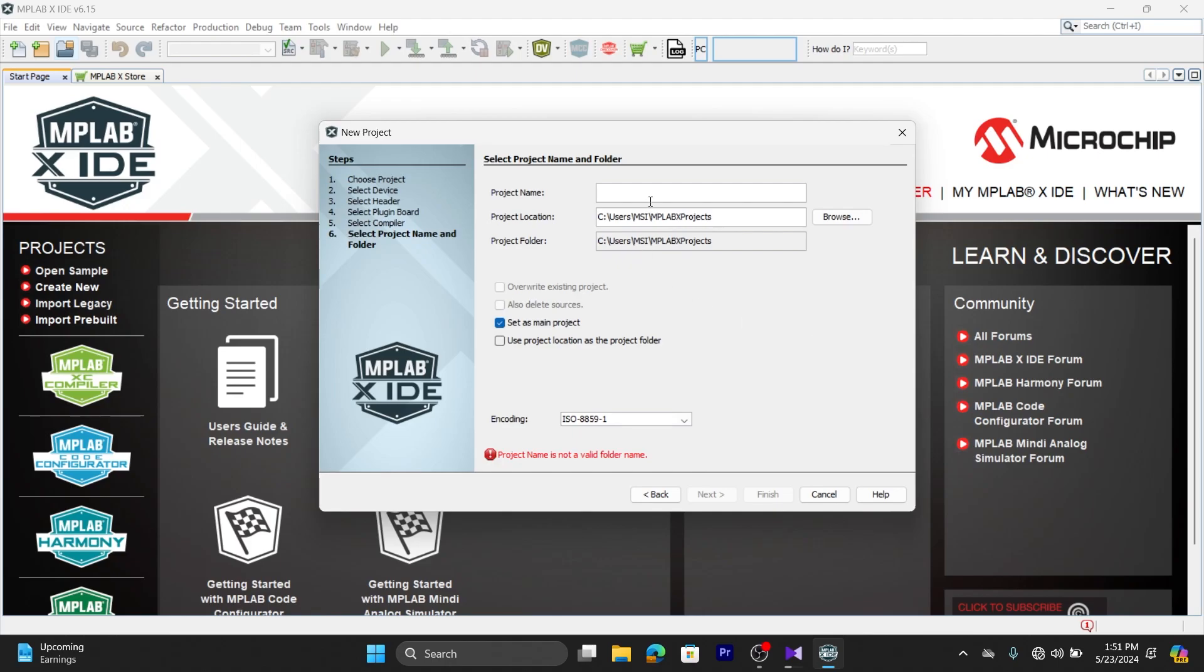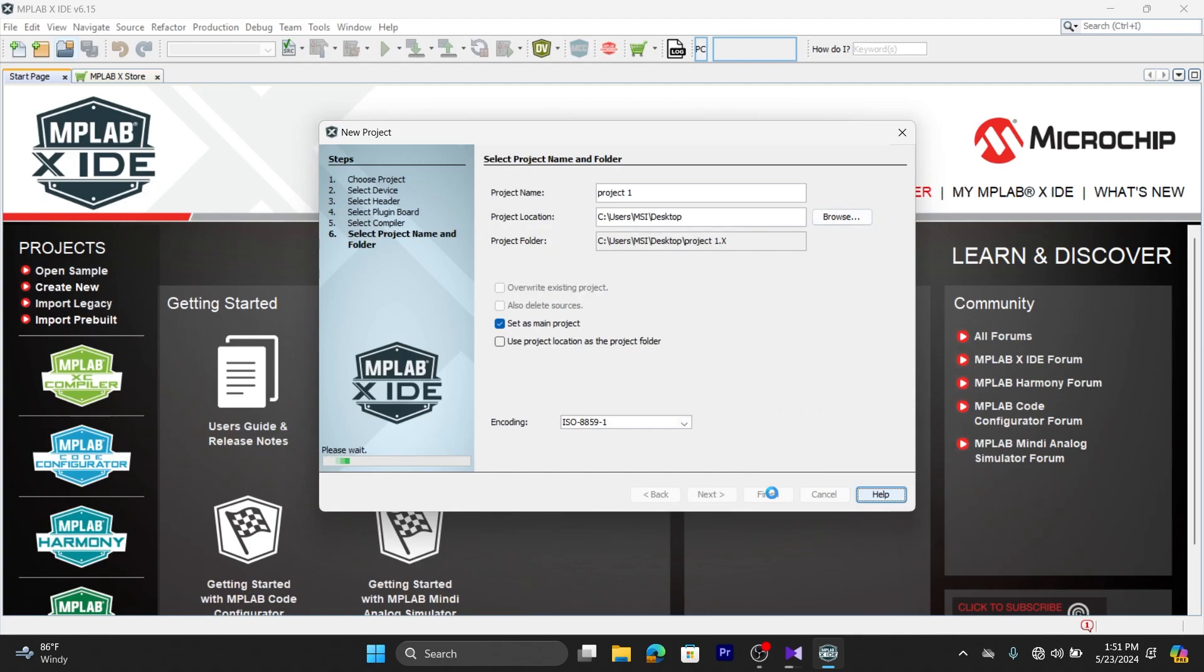Here you want to give a name for your project. I'm giving it project one, and here you can choose the destination as per your wish. Click on Finish.